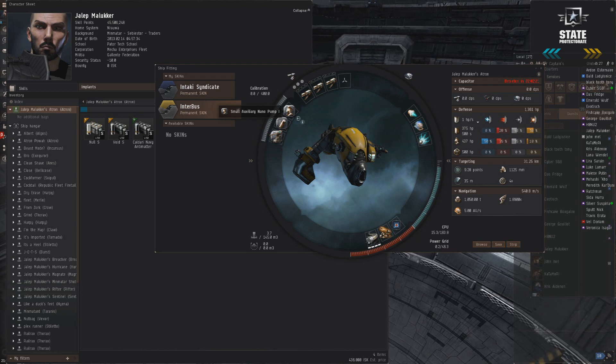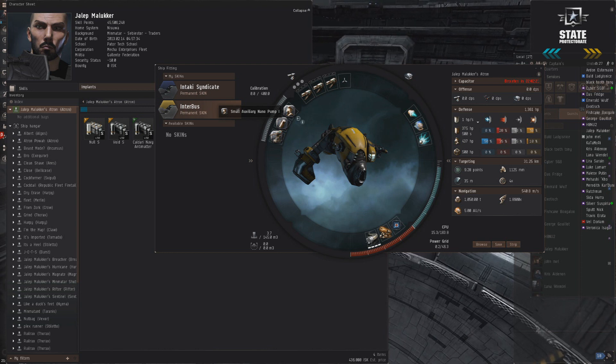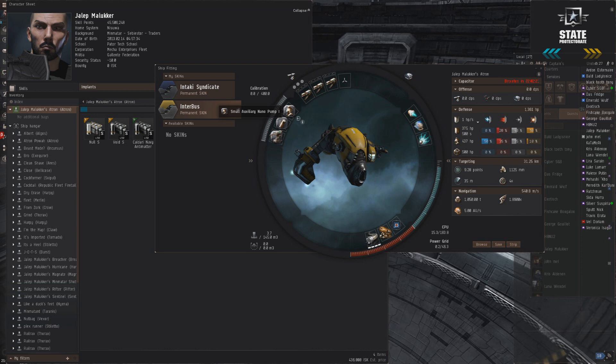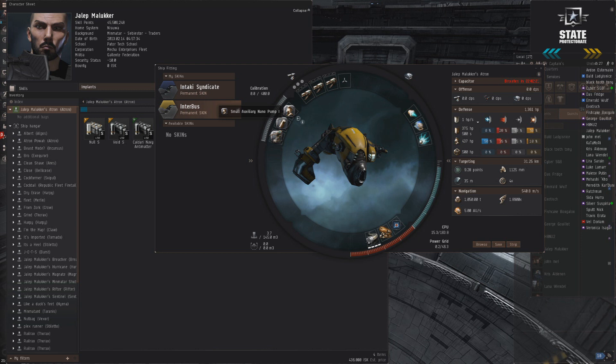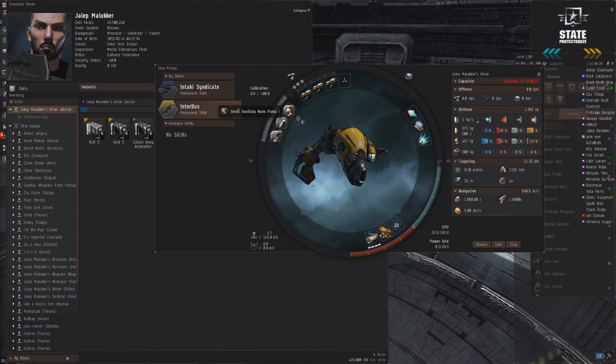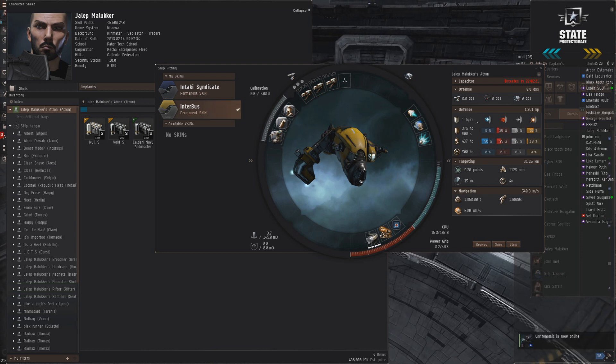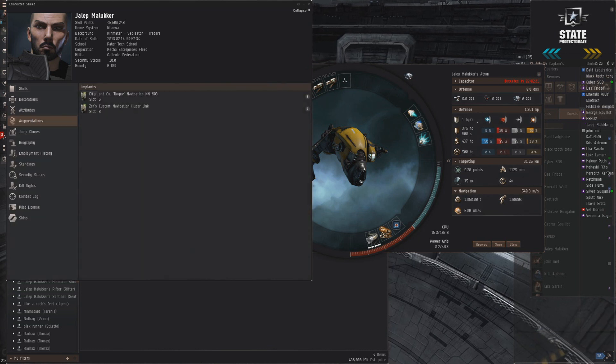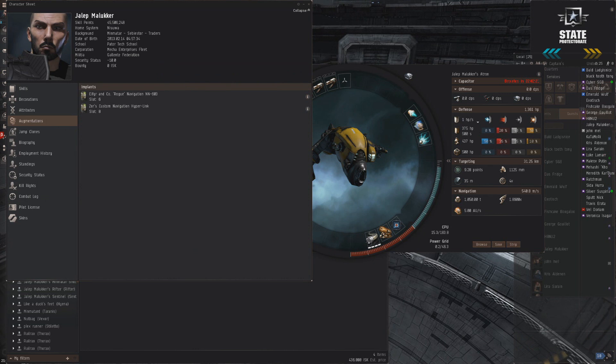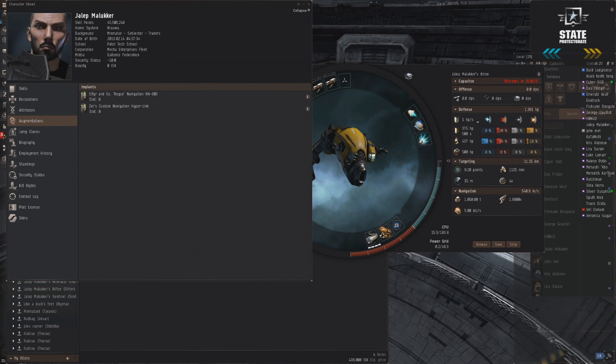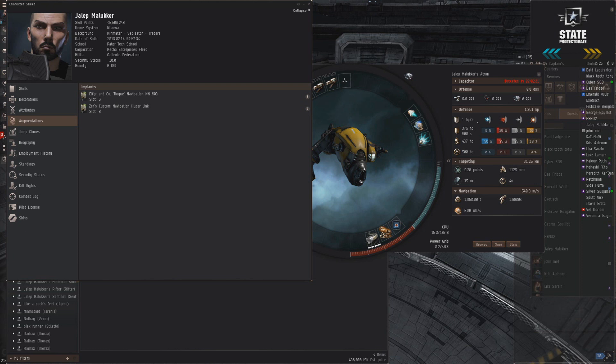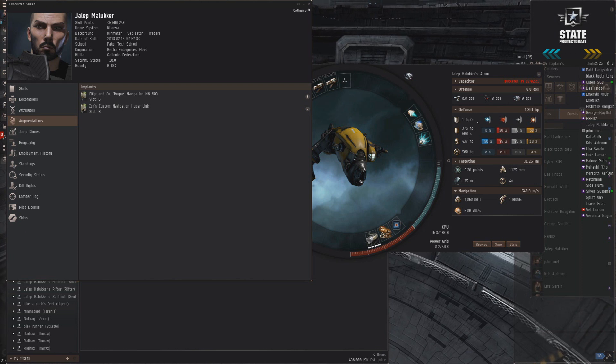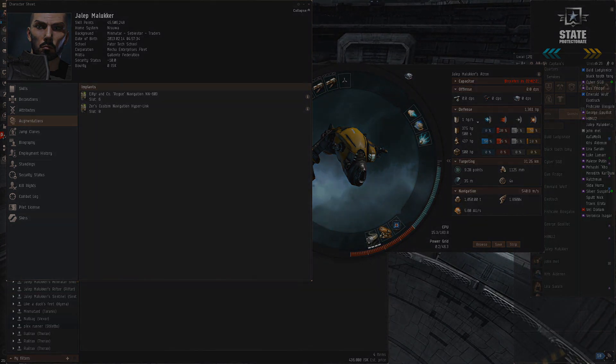This fit is better at kiting than brawlers and better at brawling than kiters. The key to success with this ship is to figure out what your enemy is going to do and do the opposite. We don't have anything in terms of expensive implants, no drugs running. I've just got a Zainou and a 3% acceleration control. Let's get to some fights.